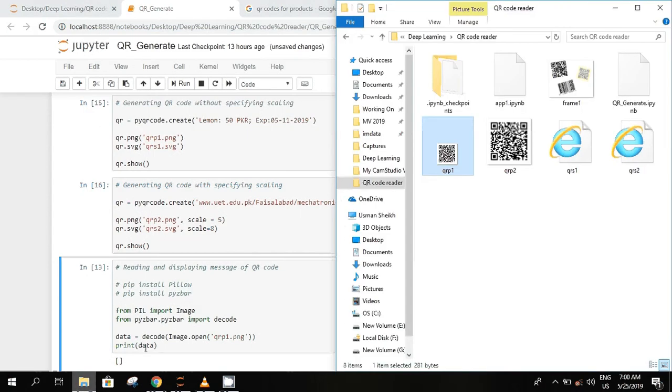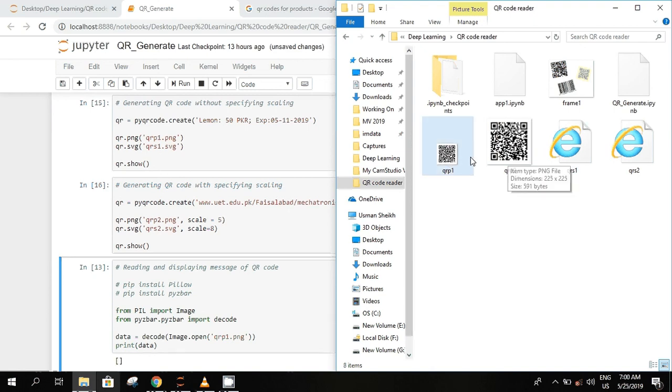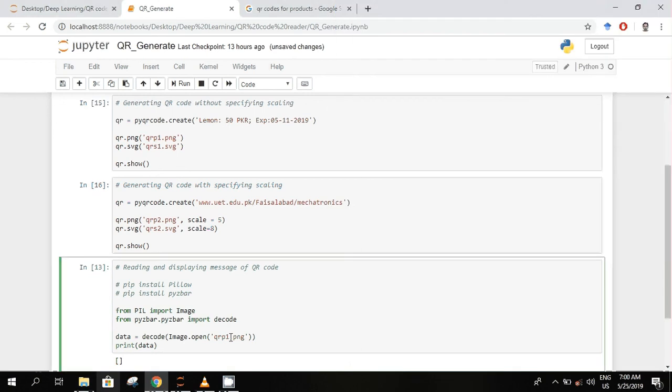In the folder you can see now the scale has been increased five times. So this is a way you can increase or decrease the scaling option for reading and displaying the message which is encoded in the QR code.